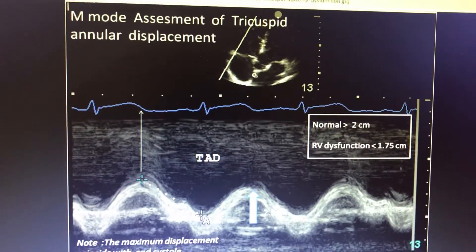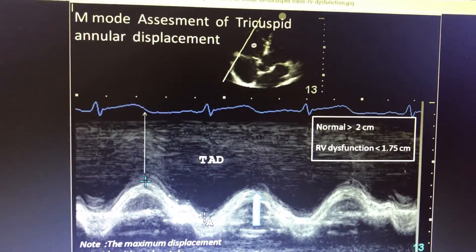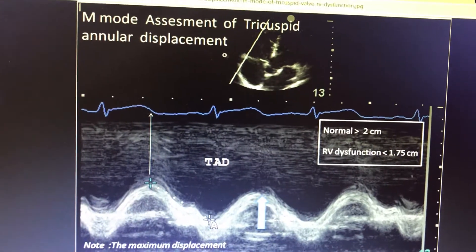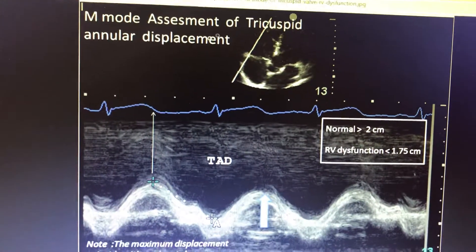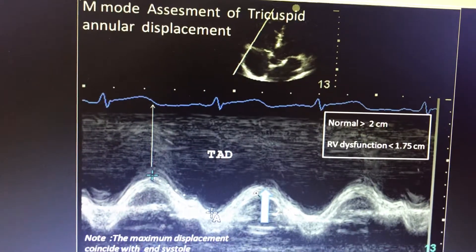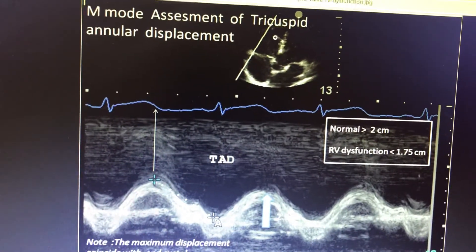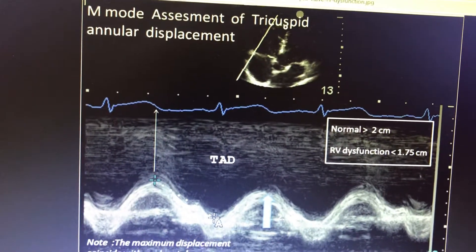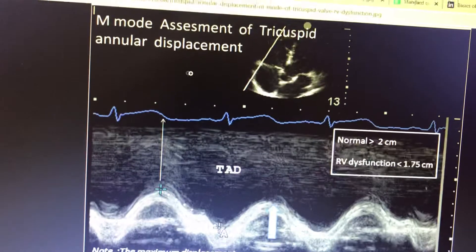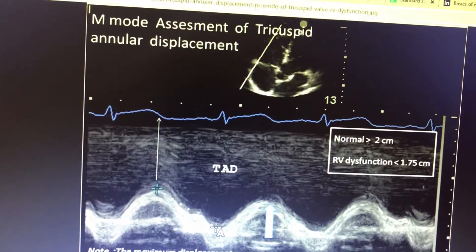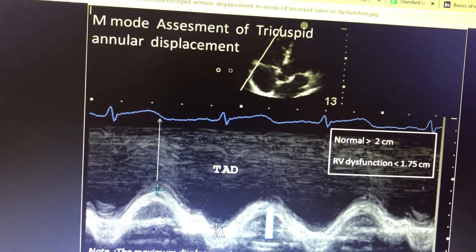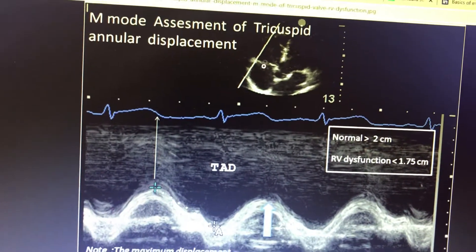Here, valve motion abnormalities — like tricuspid valve annular displacement — have very significant importance when it comes to right ventricular dysfunction. If the right ventricular dysfunction is severe, the tricuspid annular displacement will be minimal.